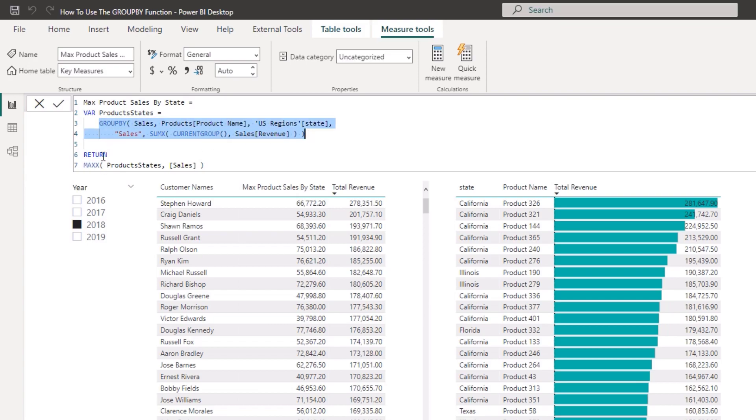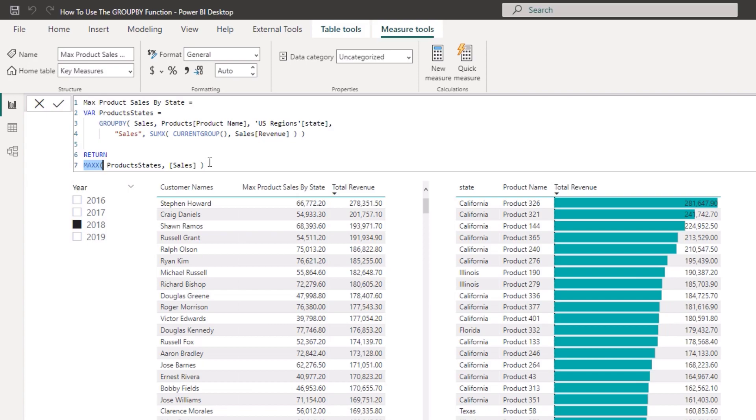What I do is I put that aggregate, that virtual table now - because this is a virtual table - I place it inside of MAXX. And we run some iterating, we iterate through this virtual table and then calculate up the sales at every single row in that virtual table and then only bring in the max.